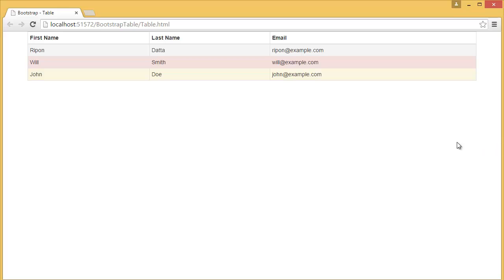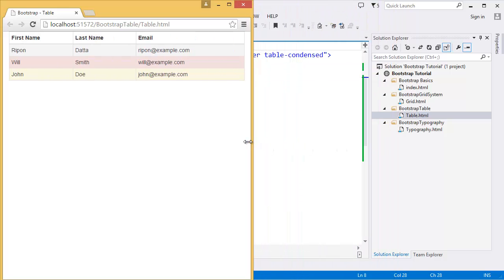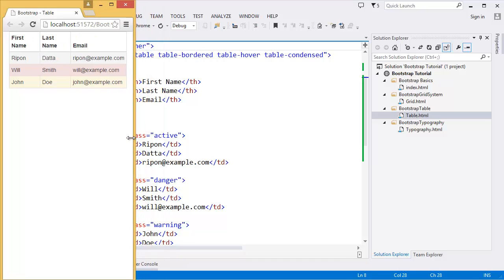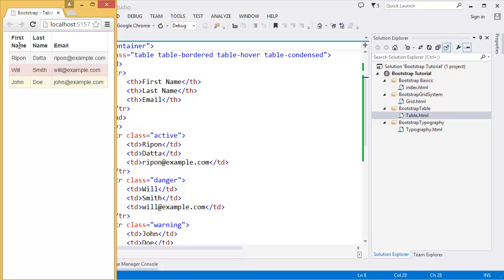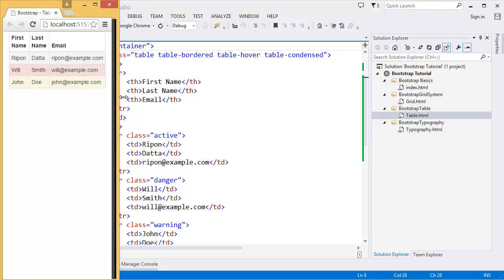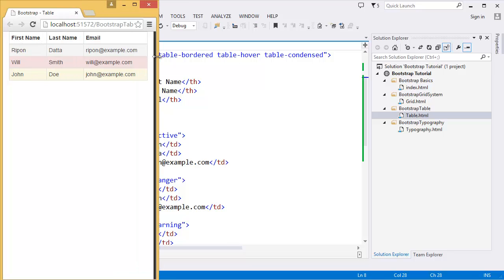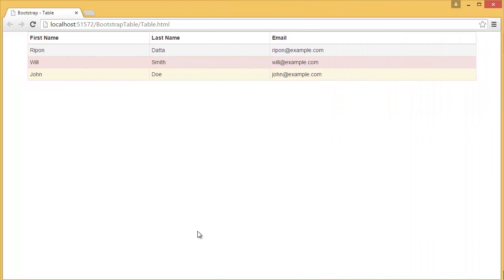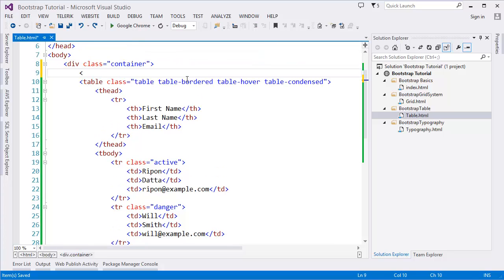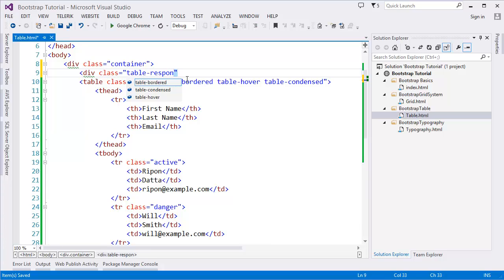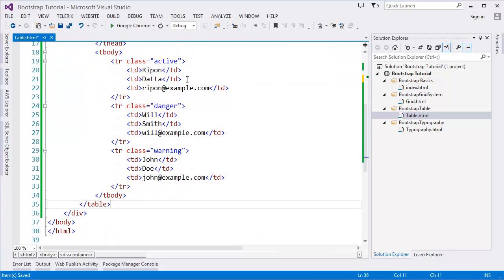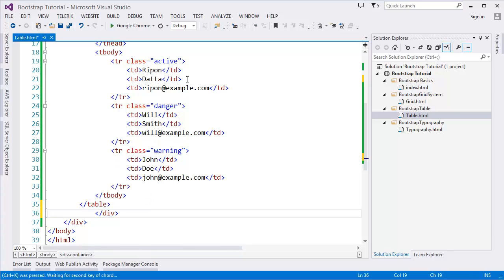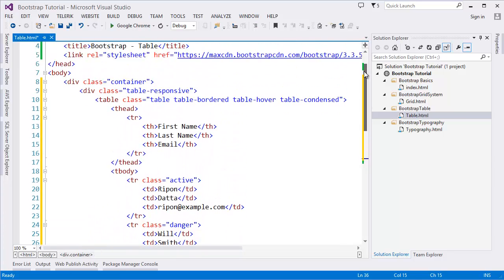Now I want to show you one more class, which is table-responsive. If you don't apply that class, you can see that if our device size is becoming smaller, then after some time your heading is now broken. So what can we do in this scenario? Basically, we can implement one more class, which is table-responsive. It should be outside of the table class, outside of the table structure.